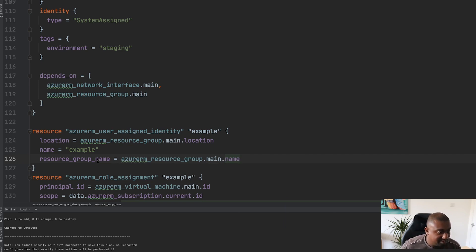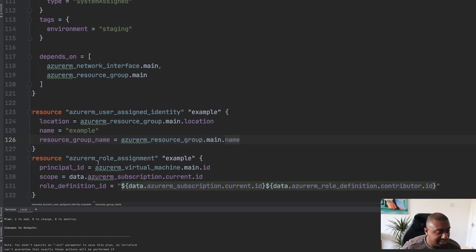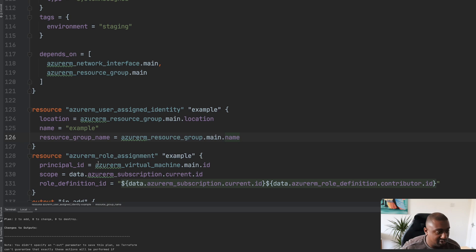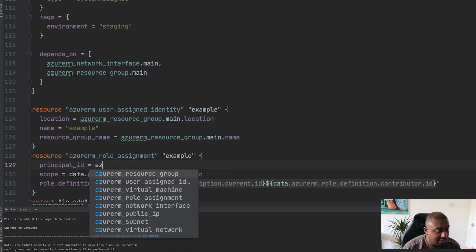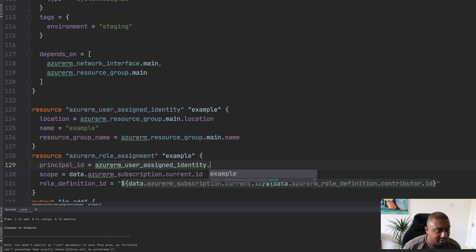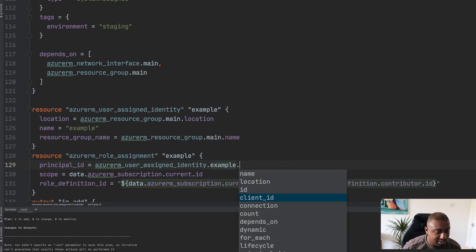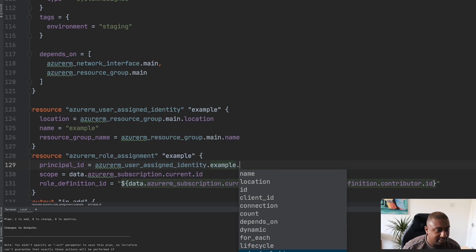The next thing we need to do is reassign the role to this identity. At the moment we have it pointing to the system assigned identity in the virtual machine, but we refactor this and we will say azurerm_user_assigned_identity.example.principal_id, and everything else should remain the same.